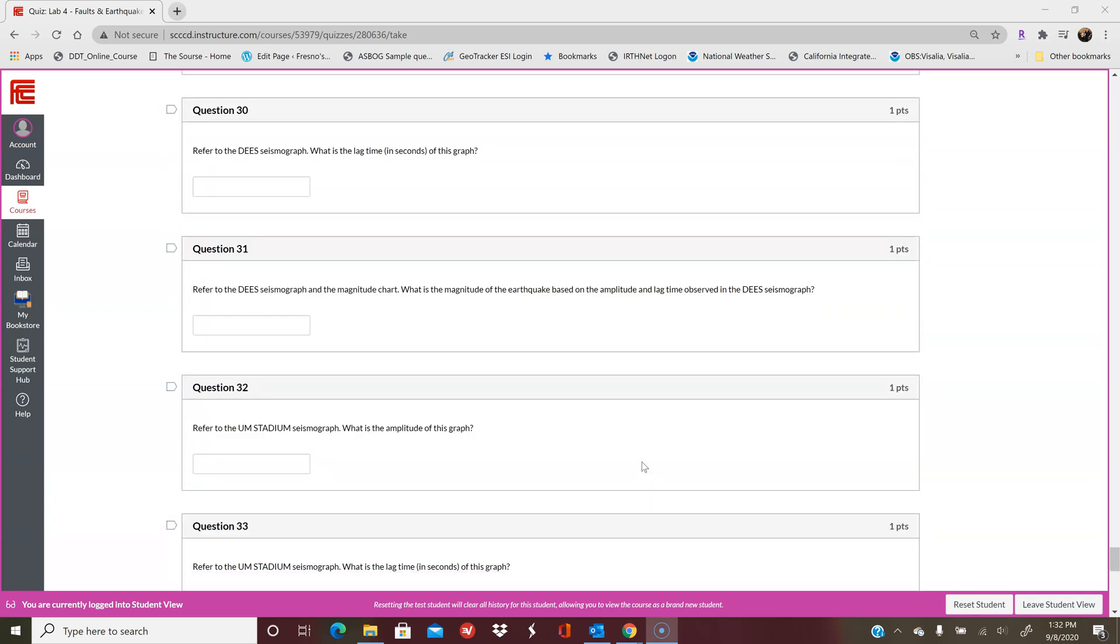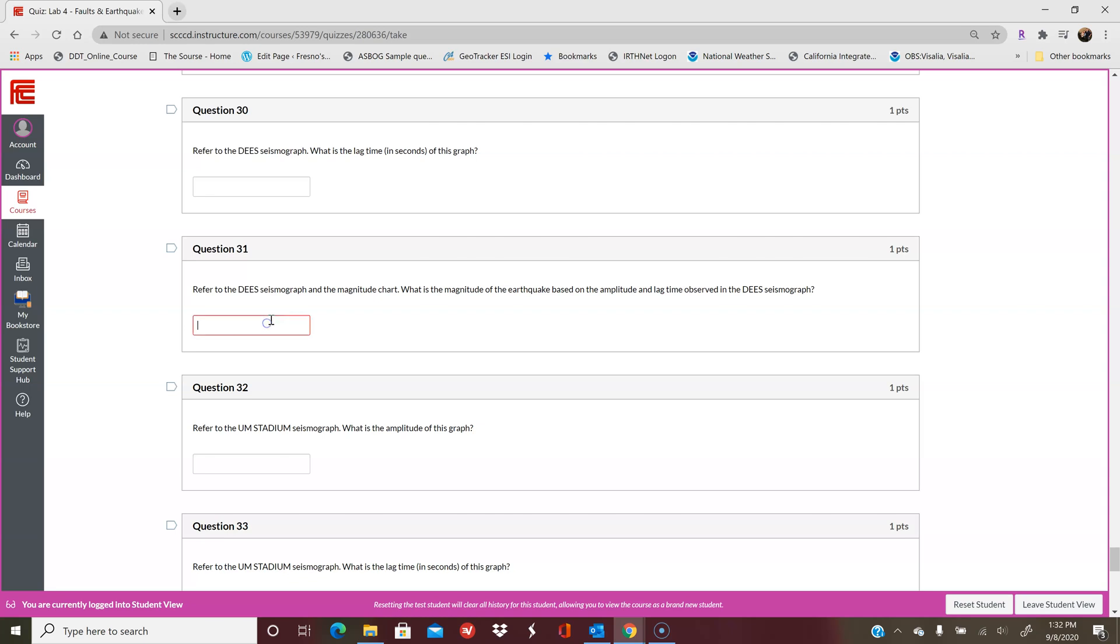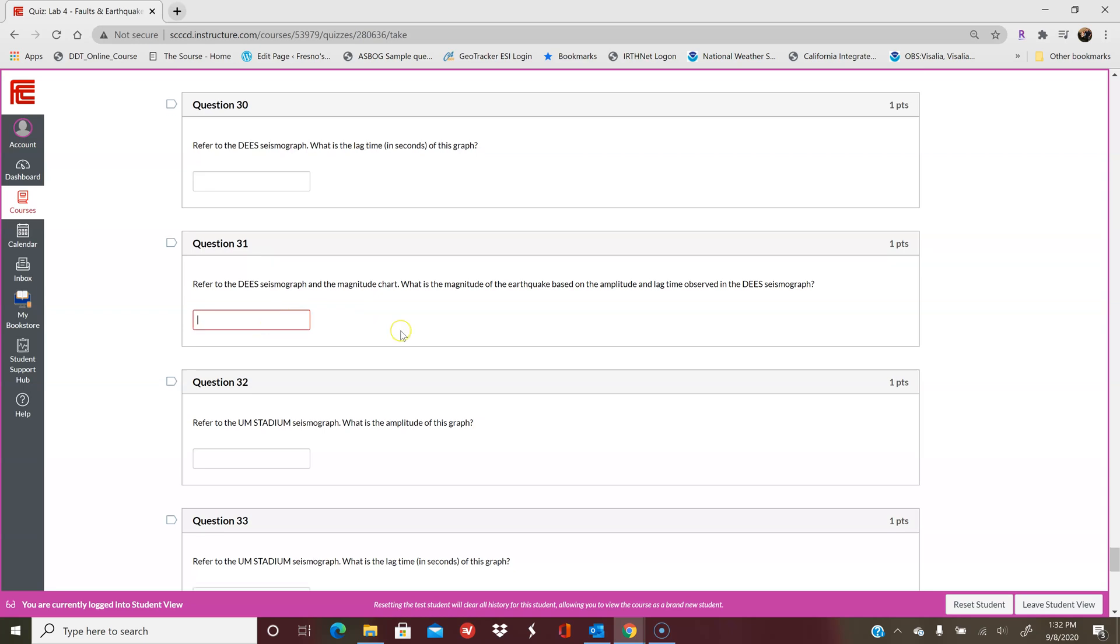That's where you're going to put when it asks you what the magnitude of this earthquake is based on the amplitude and lag time of a particular seismograph. That's what you're going to put here. It's a numeric answer. Don't put your units.